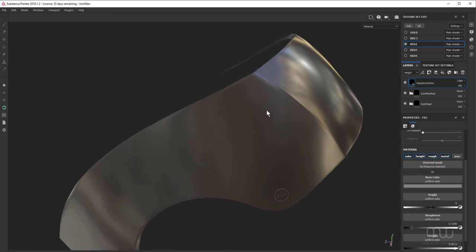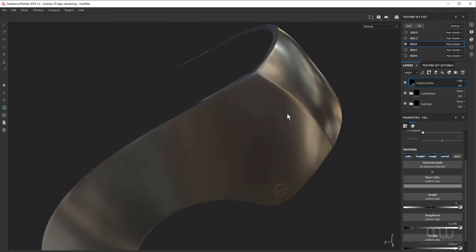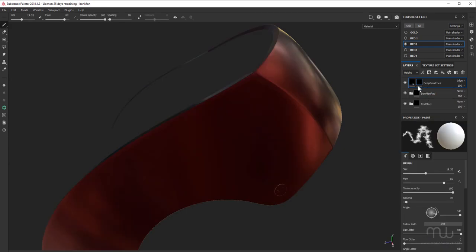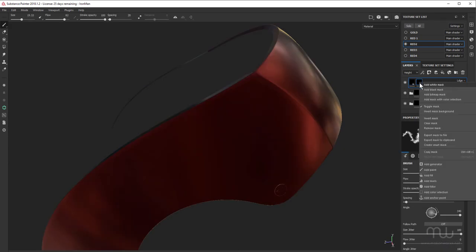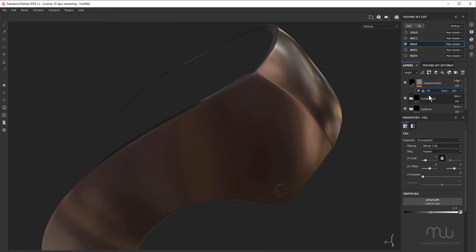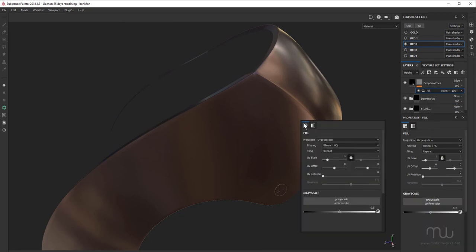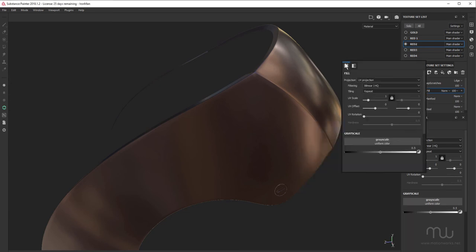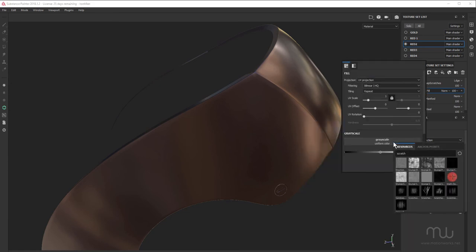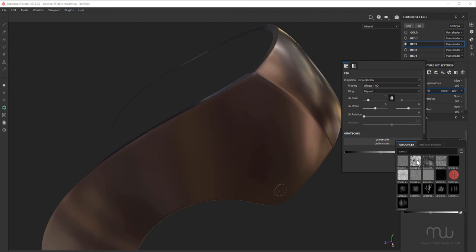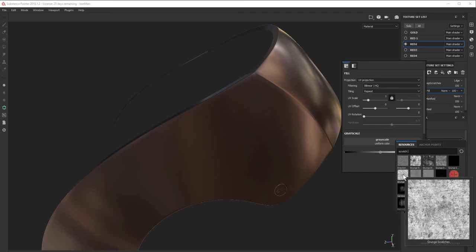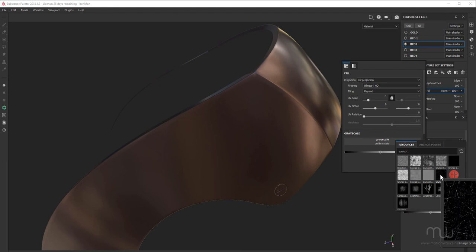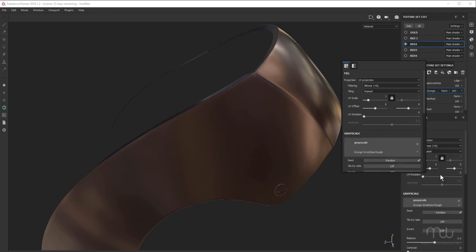Okay, so now I want to reveal this silver with some scratches. So I want to add a black mask and to that I want to add a fill. And to the fill, I want to add some scratches in. Come up a little bit higher here. I want to choose grunge scratches rough. There we go, this one here.